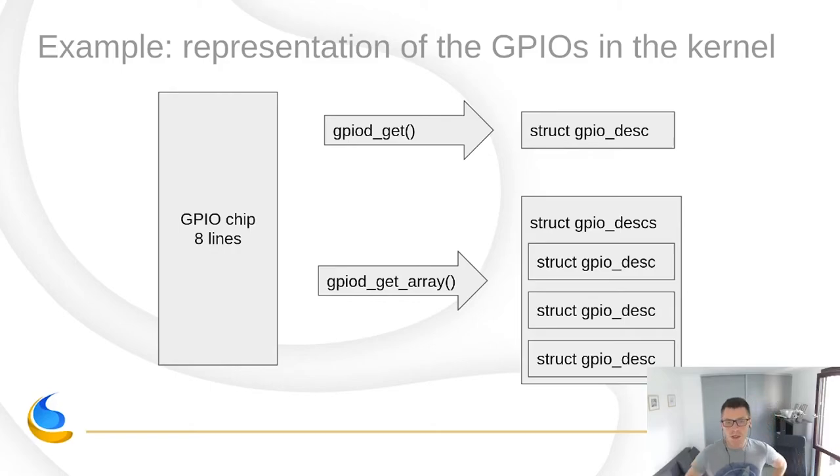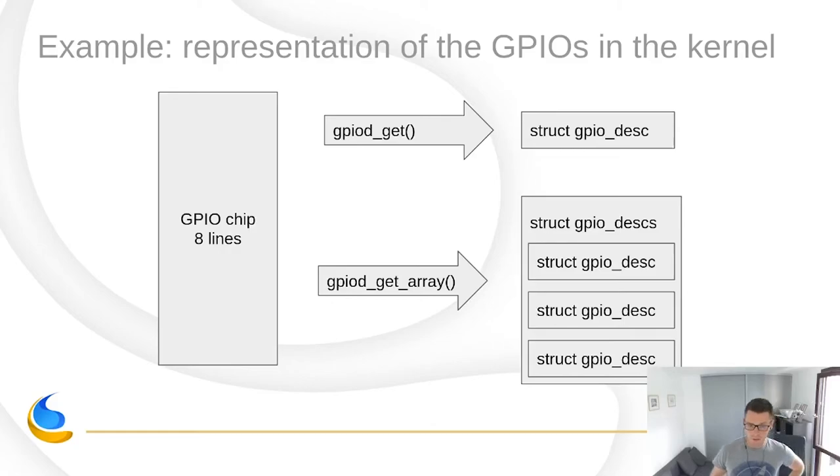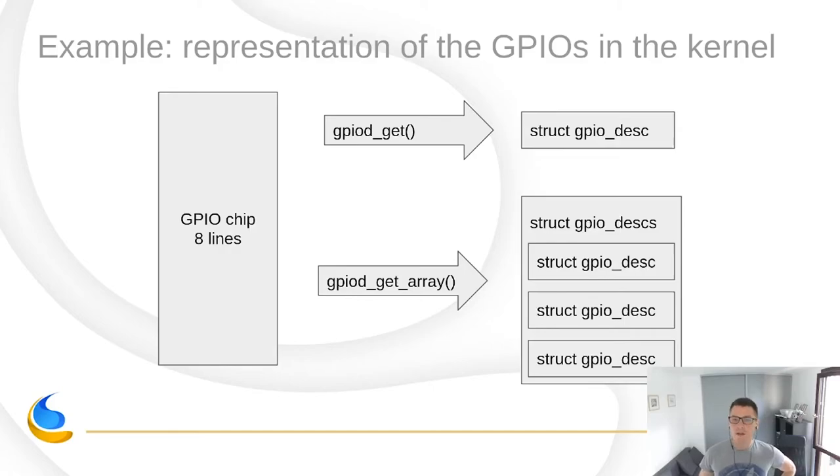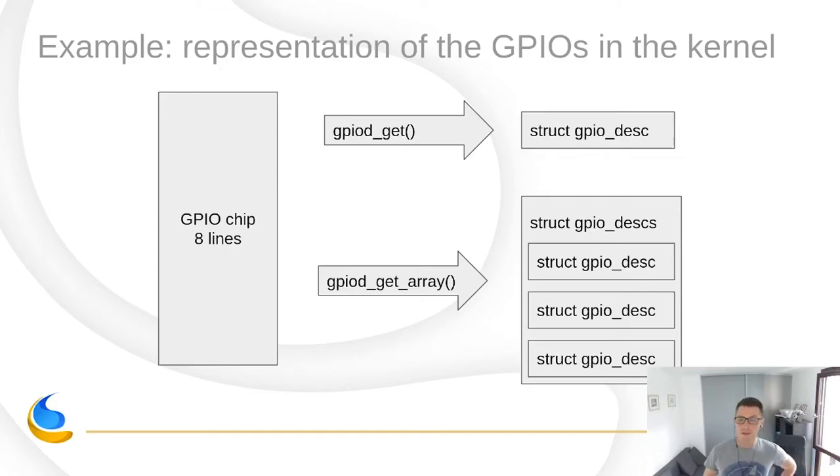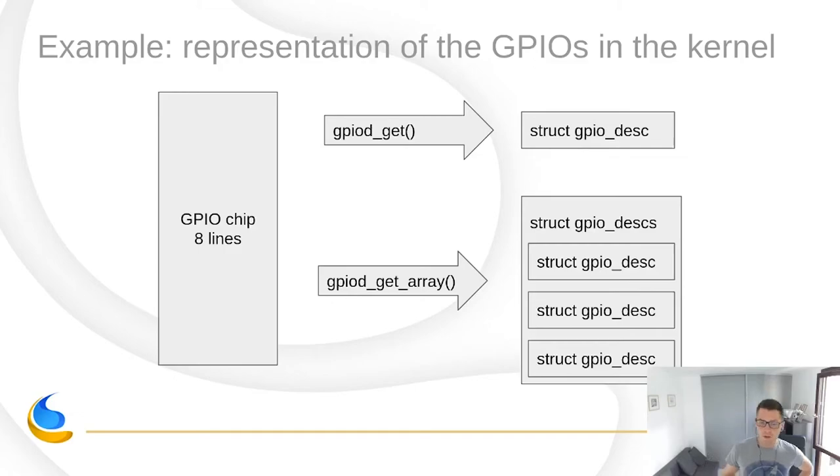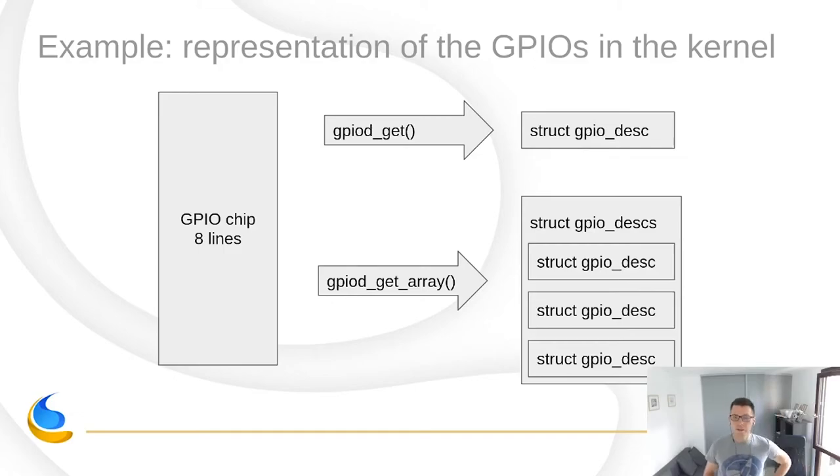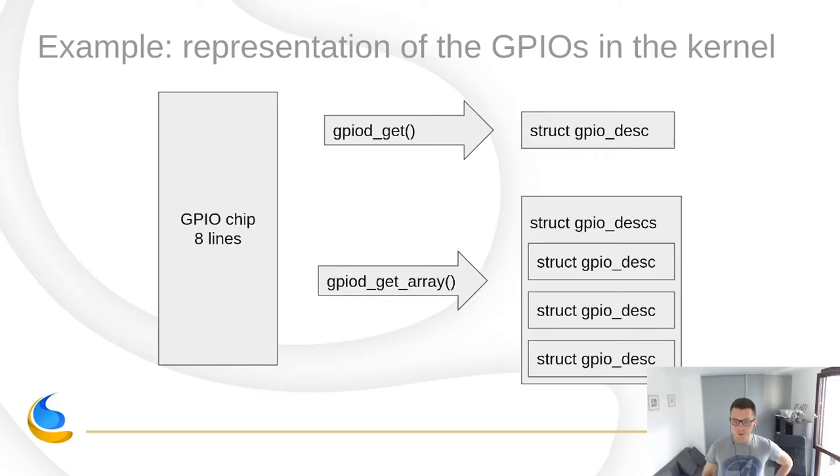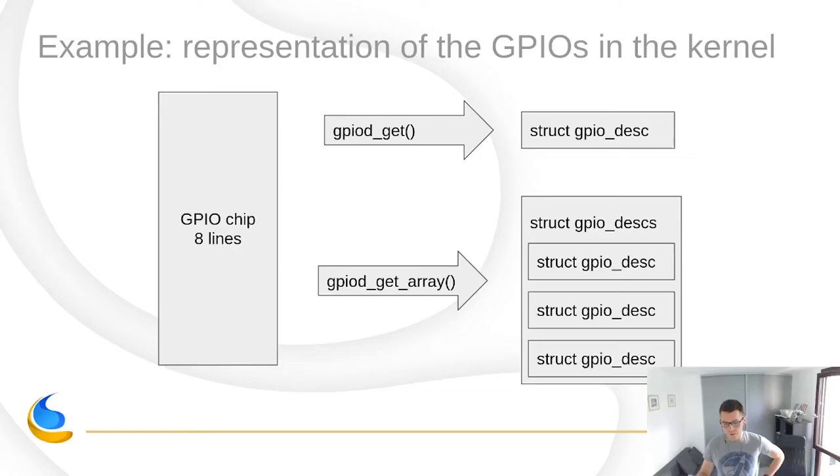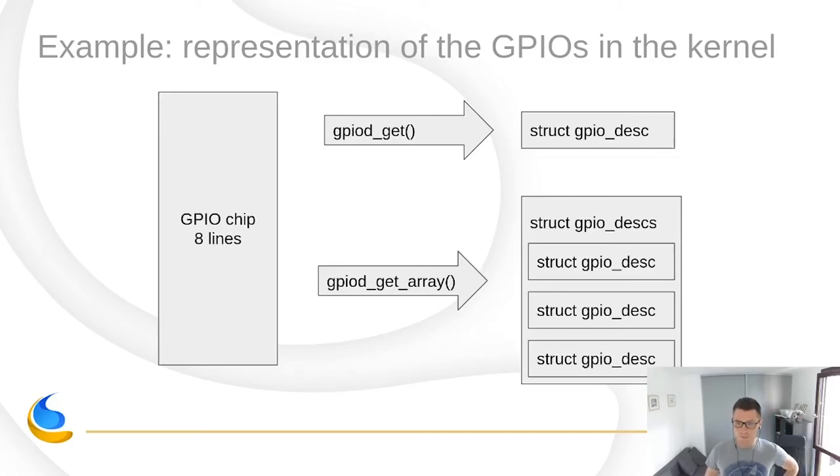So, what you see here is the representation of the GPIOs in the kernel. Every chip, like we have an example chip that exports eight lines. And what drivers do in the kernel, they call gpiod_get and they receive a GPIO descriptor, which is a pointer to a structure defined in the libgpiod code. And also, users can call a variant of this function called gpiod_get_array and receive a container for multiple descriptors.